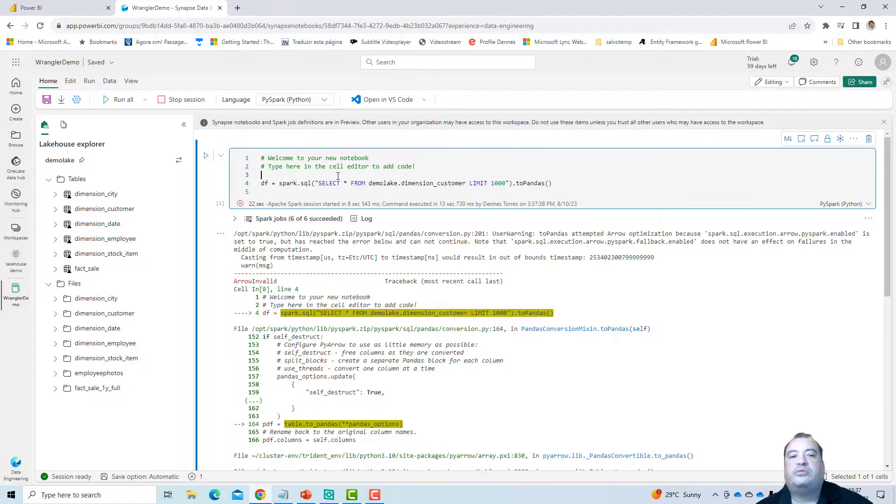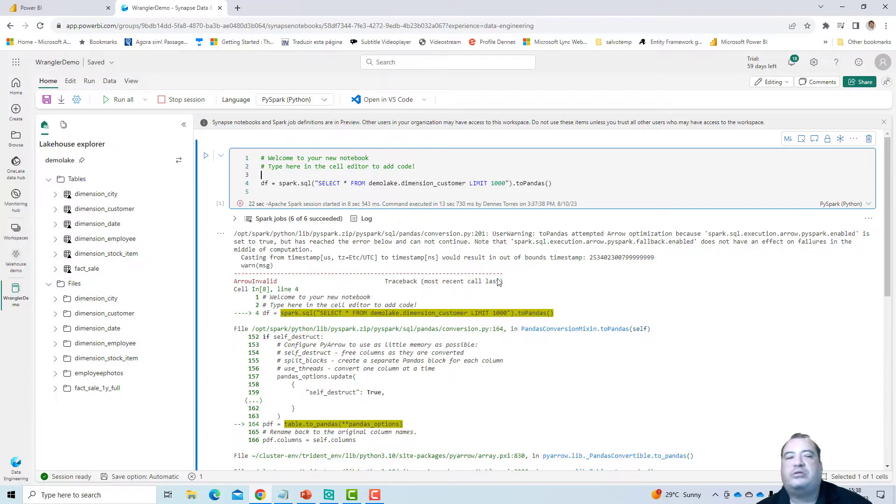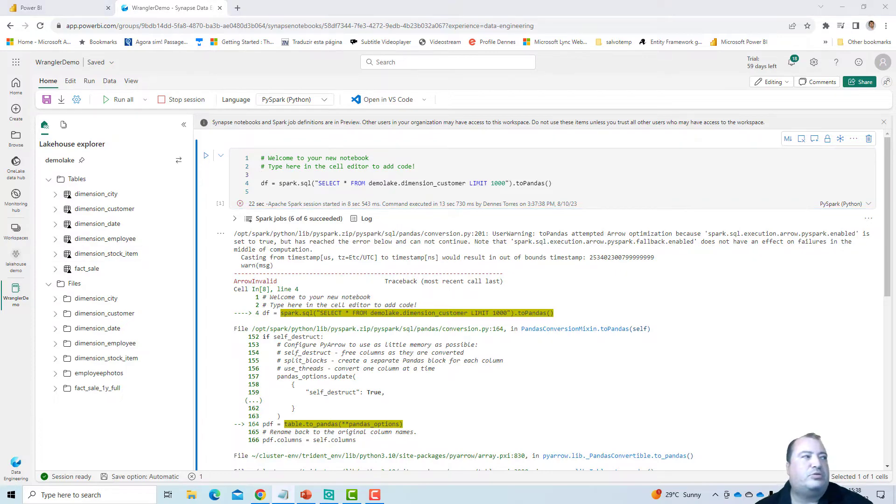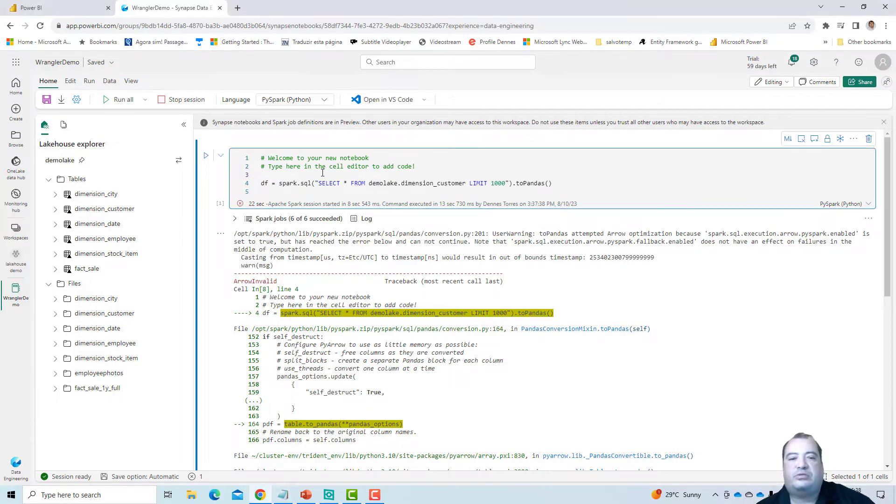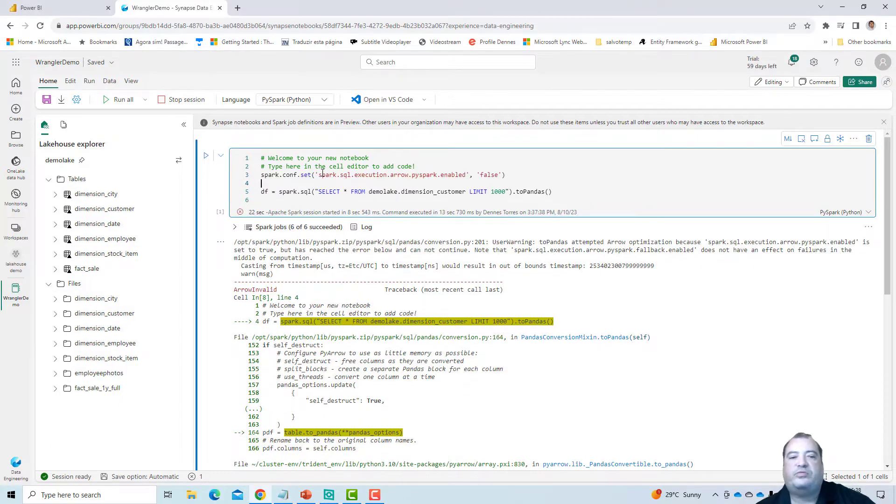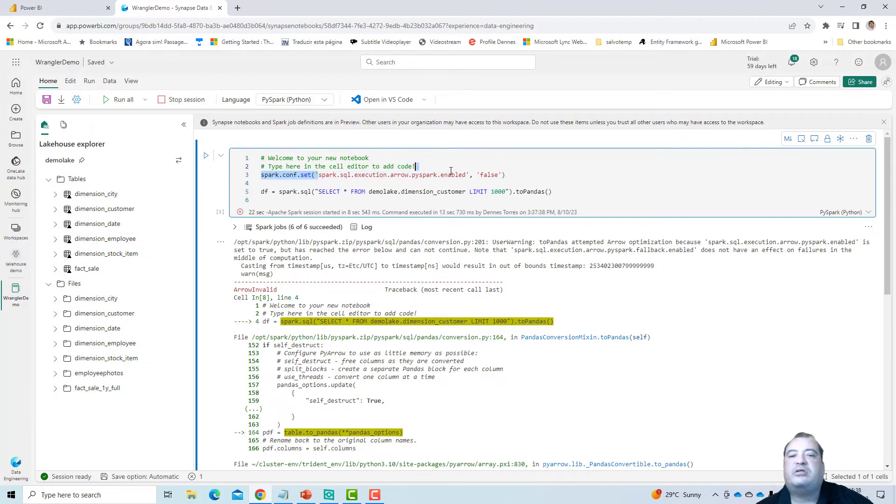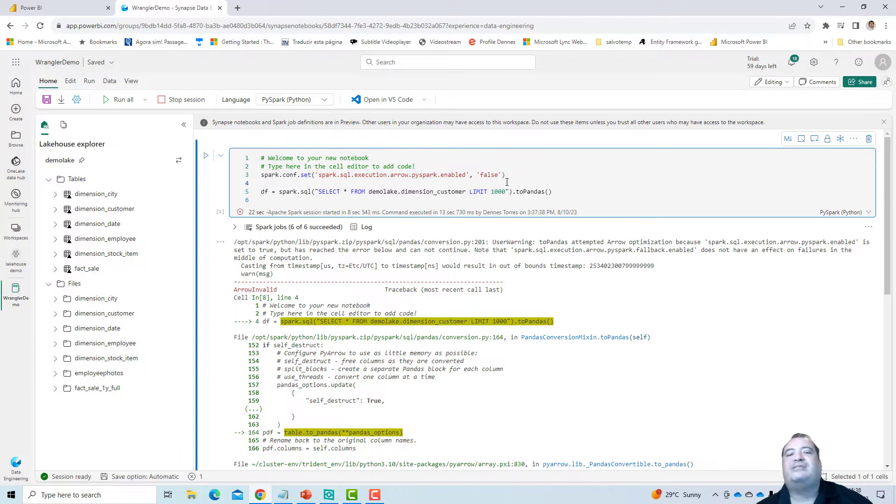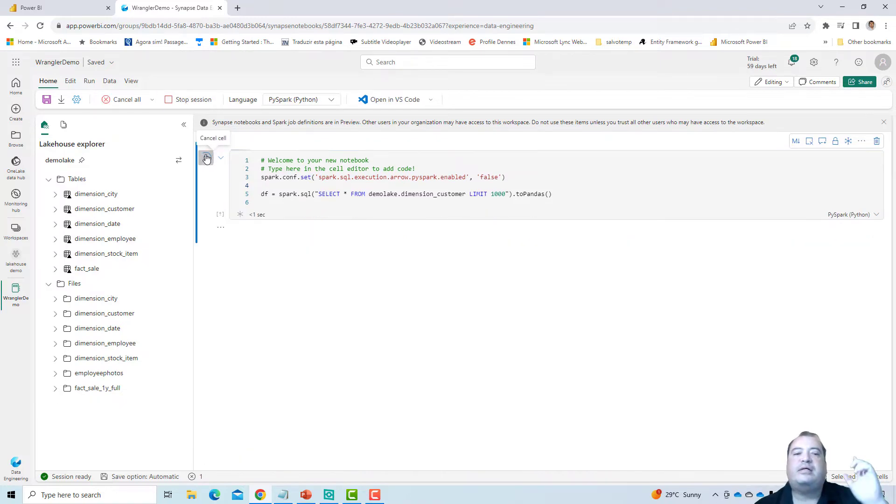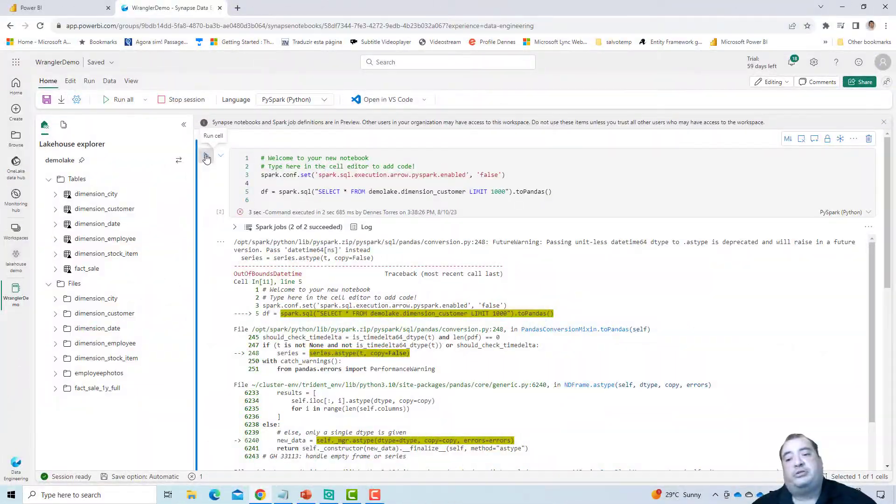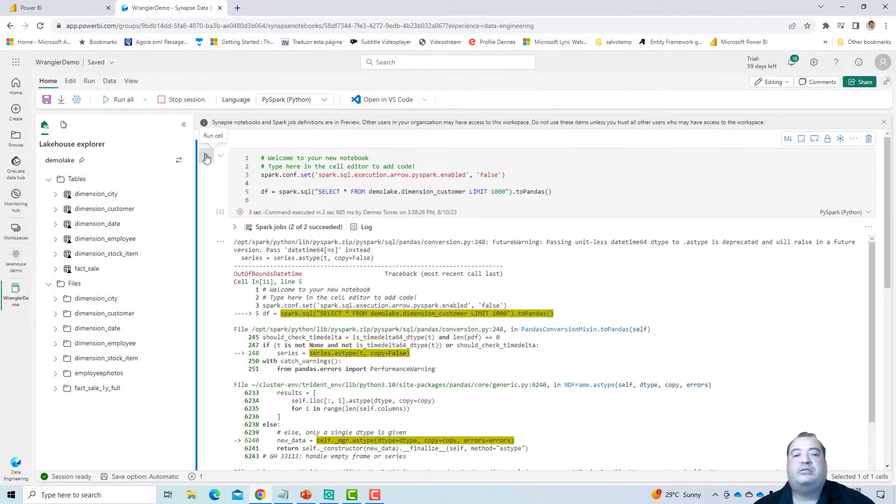So what we need to do is disable this optimization called arrow optimization. So how do I disable this optimization? Let's use the configuration of the environment spark.conf.set, the spark.sql.execution.arrow.pyspark.enabled, False. So I'm disabling the arrow optimization and executing. The error changes. The fact the error changes means that the optimization is not attempted anymore.